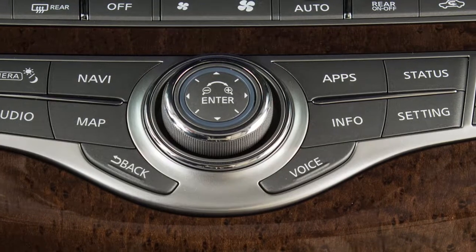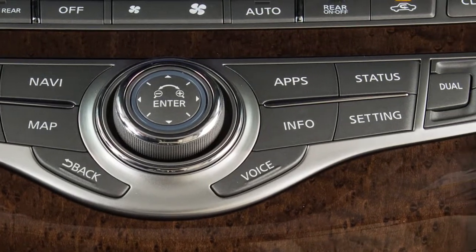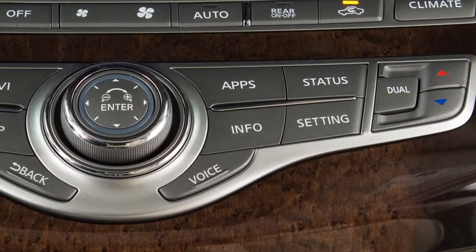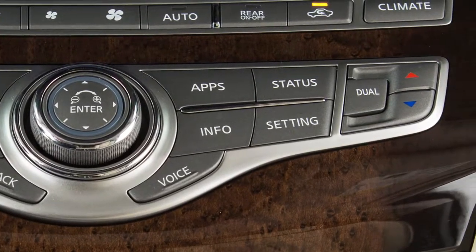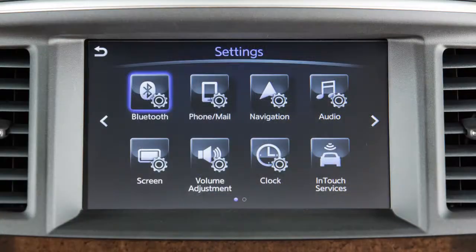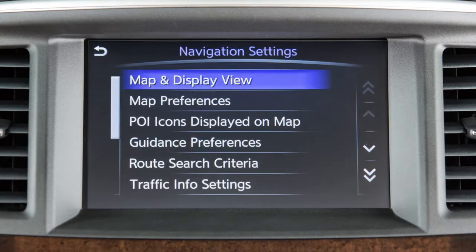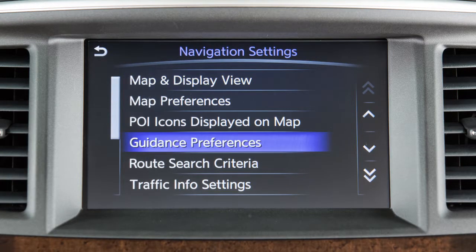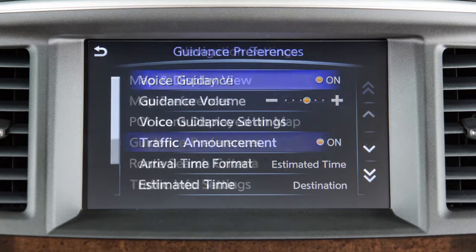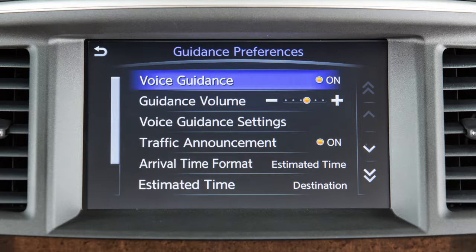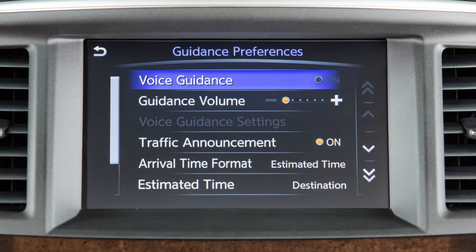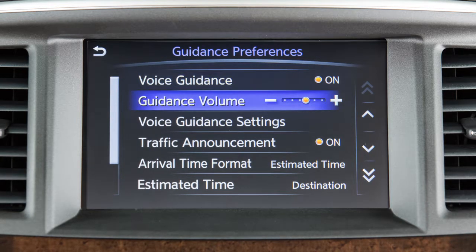To enable, disable, or adjust the volume of the voice guidance, press the setting button, touch navigation, then guidance preferences. Touch voice guidance to turn this feature on or off. Touch guidance volume to adjust the volume level of the voice guidance.